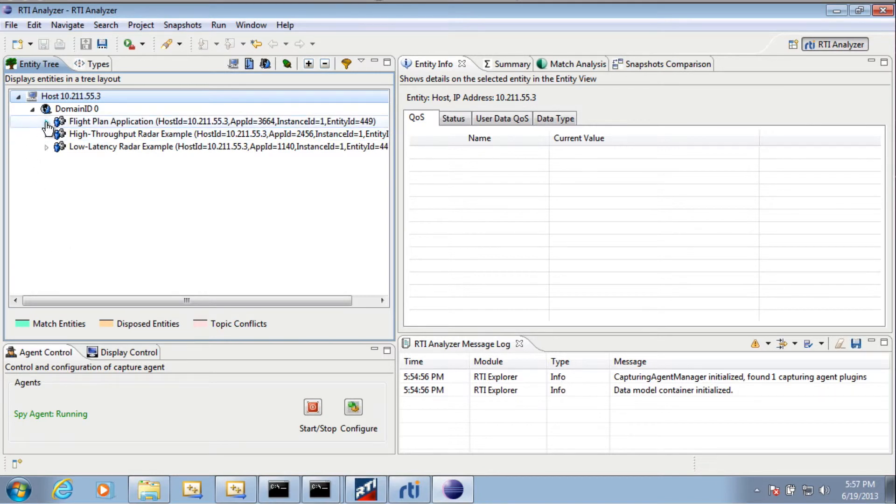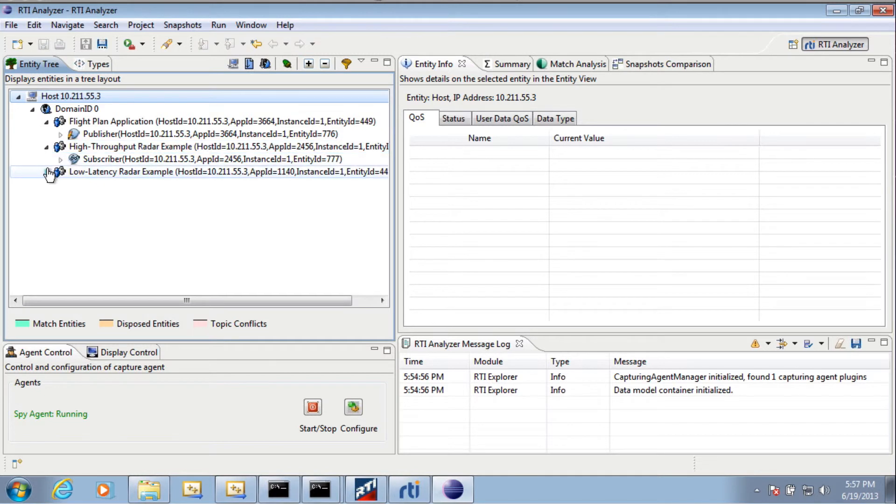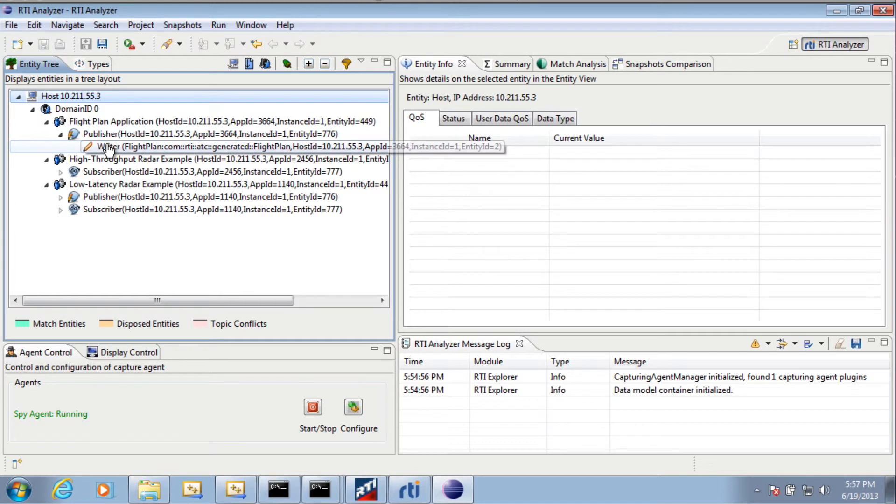If I drill down farther, I can see which ones of them are publishing or subscribing to information. And if I go down to the lowest level, I can see more detail about exactly what they're publishing or subscribing to.